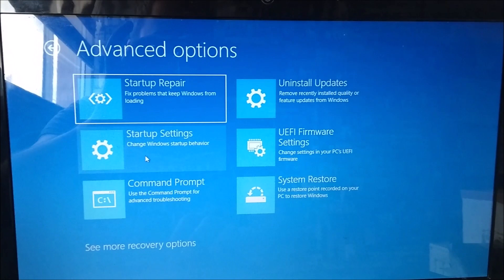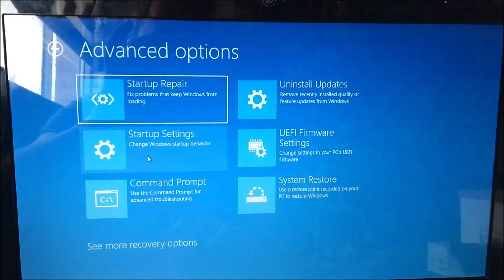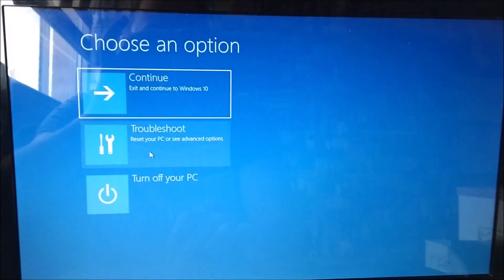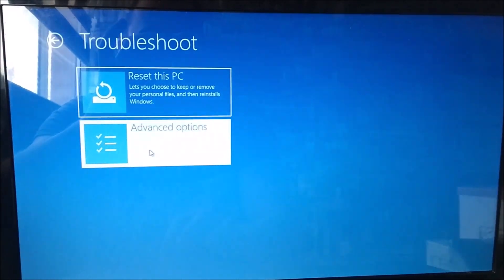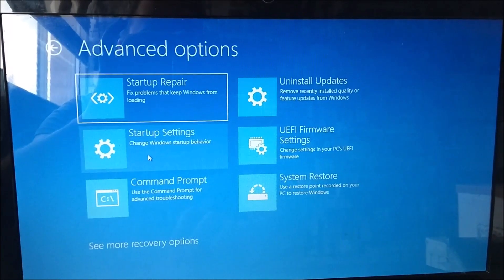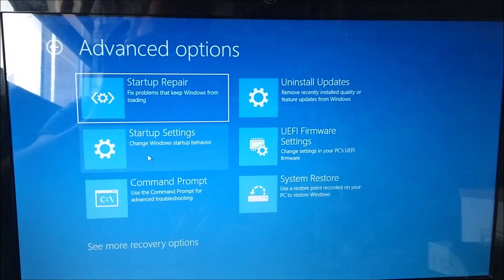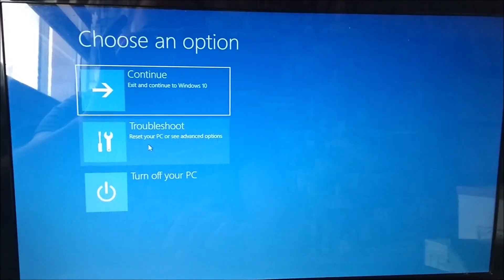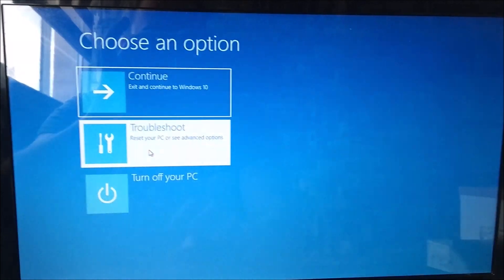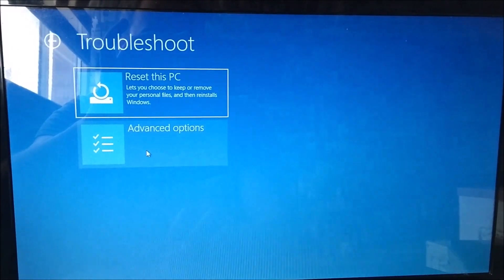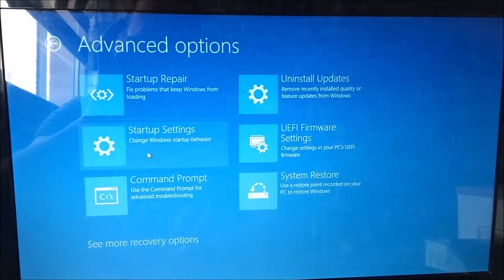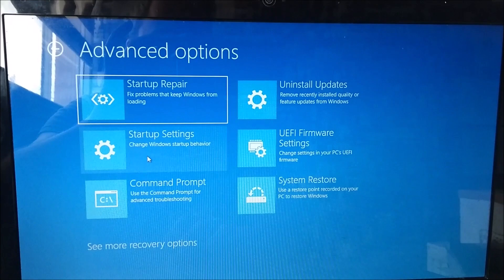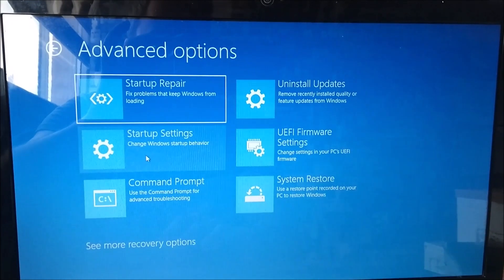We choose troubleshooting and we'll have several options to choose from. We can try to choose 'Uninstall Recent Updates', which is on the top right-hand side. Or another safe option is 'Startup Repair'.